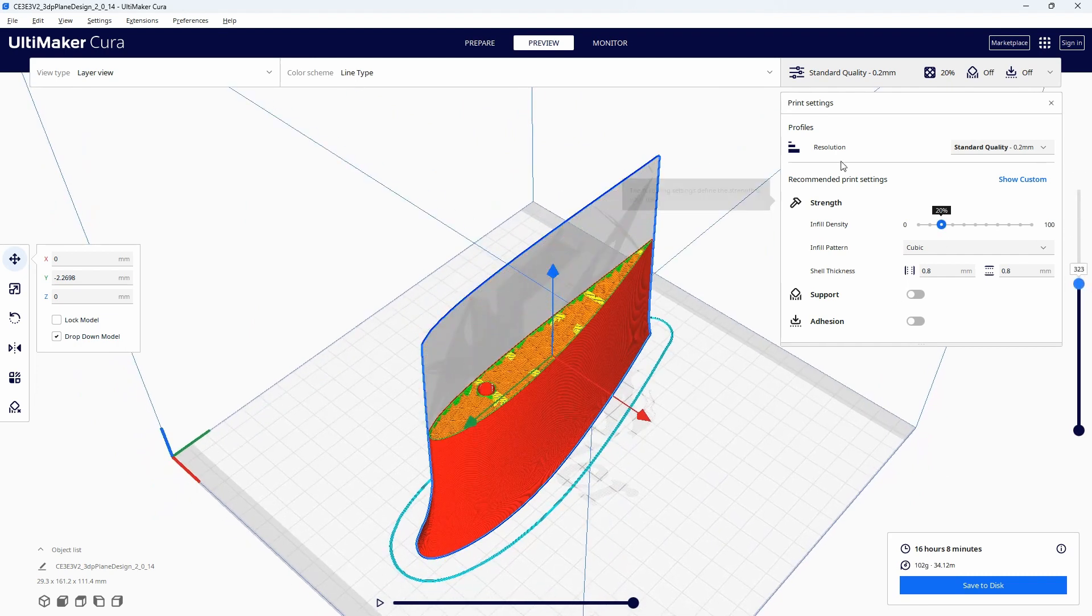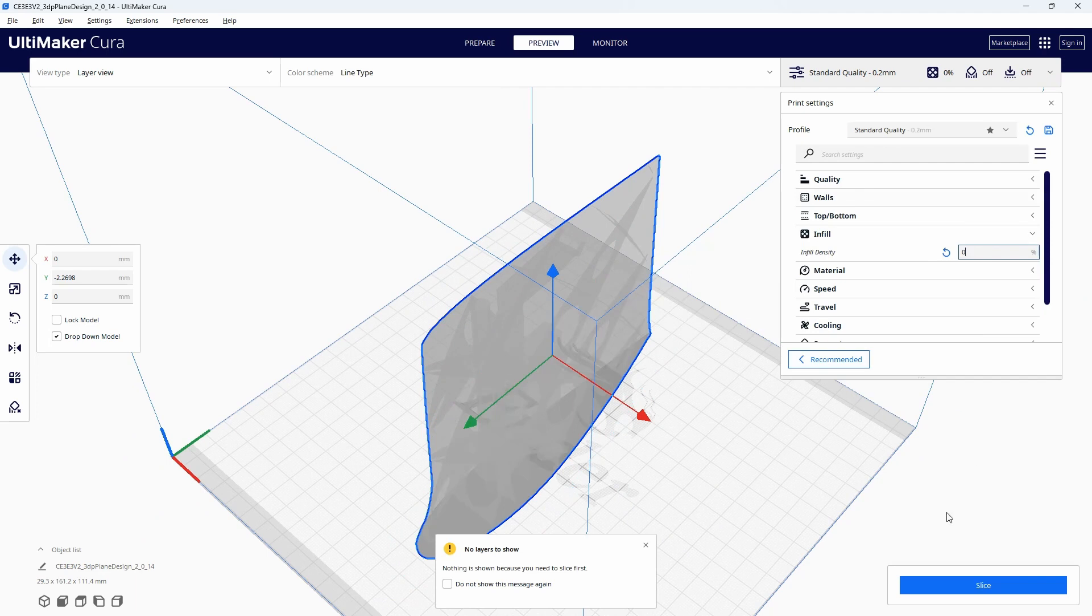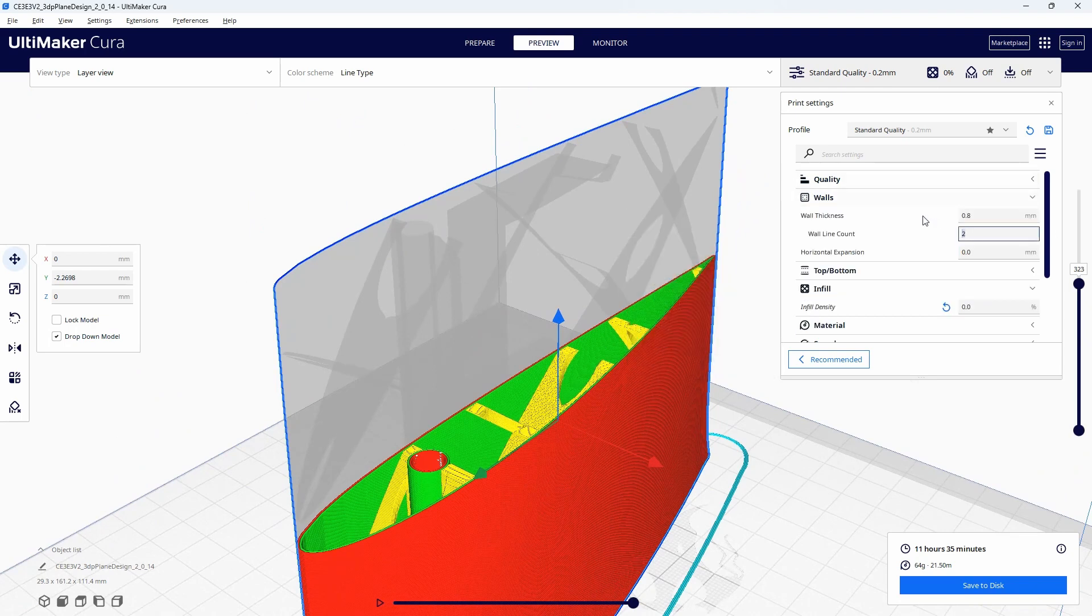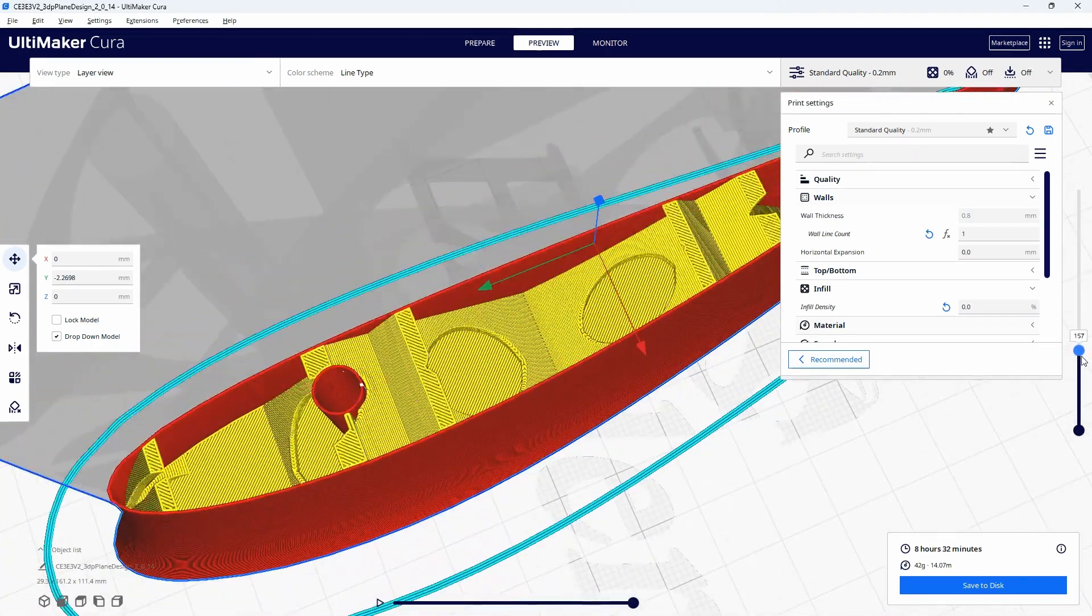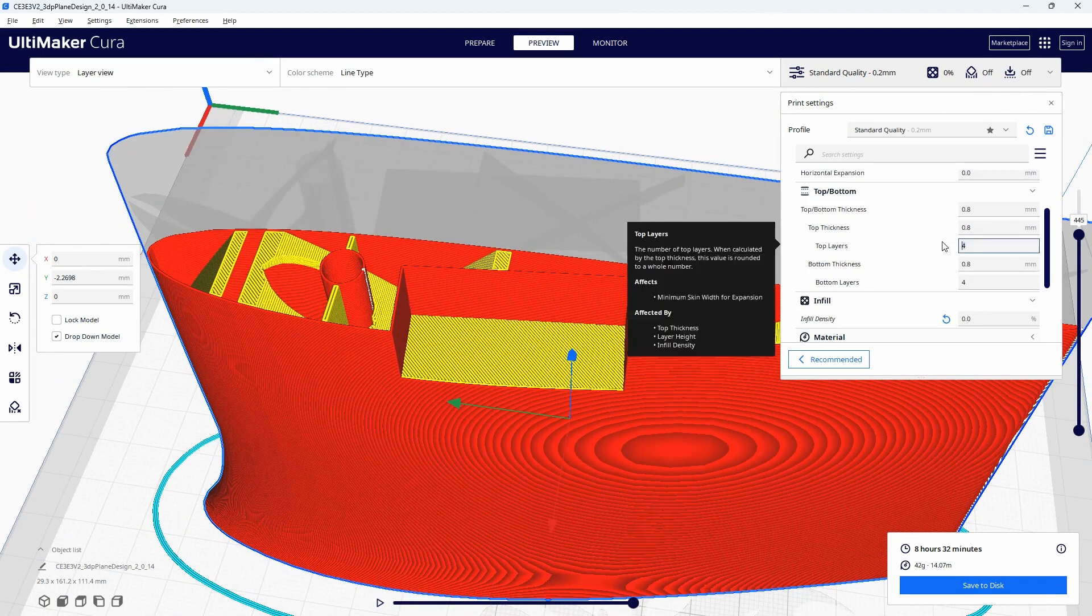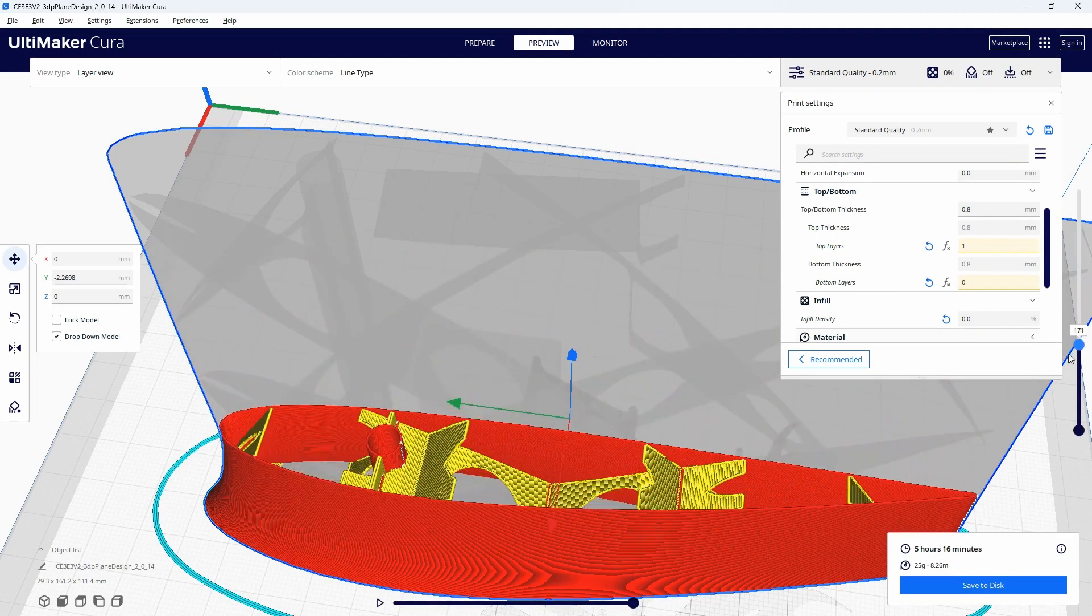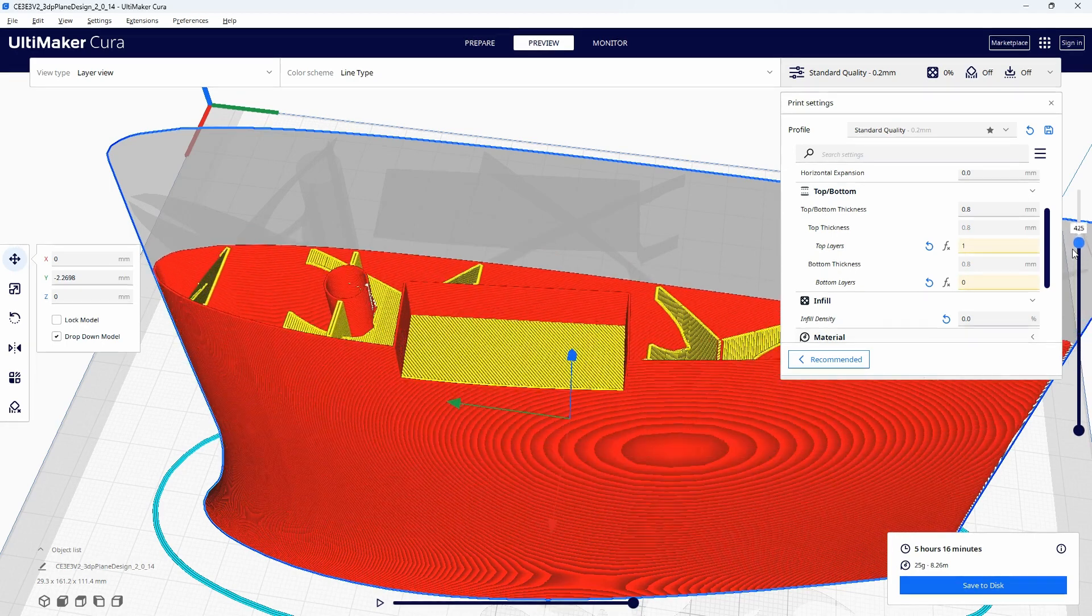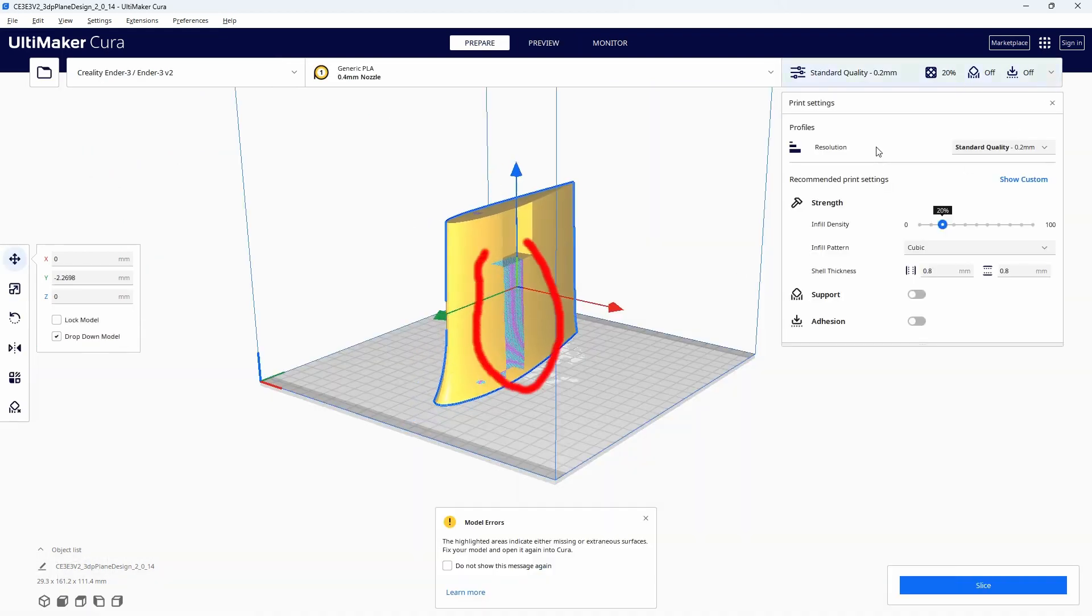Well for a start we have infill selected by default. I'll just remove that and try again. Now we have too many walls. I'll set the wall line count to 1 and slice again. It's getting better but the ribs are too thick by far so I'll just adjust the top and bottom thicknesses to fix that. Now it's looking pretty good but I see the slicer hasn't processed the cable ducting section. And I can see from the preview that it thinks that the top of this section is intersecting with the wing surface.